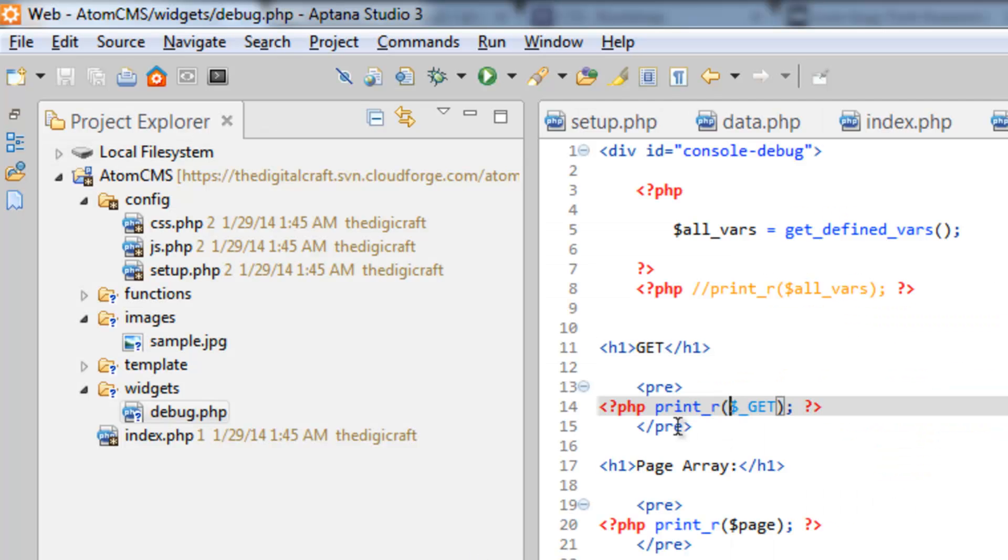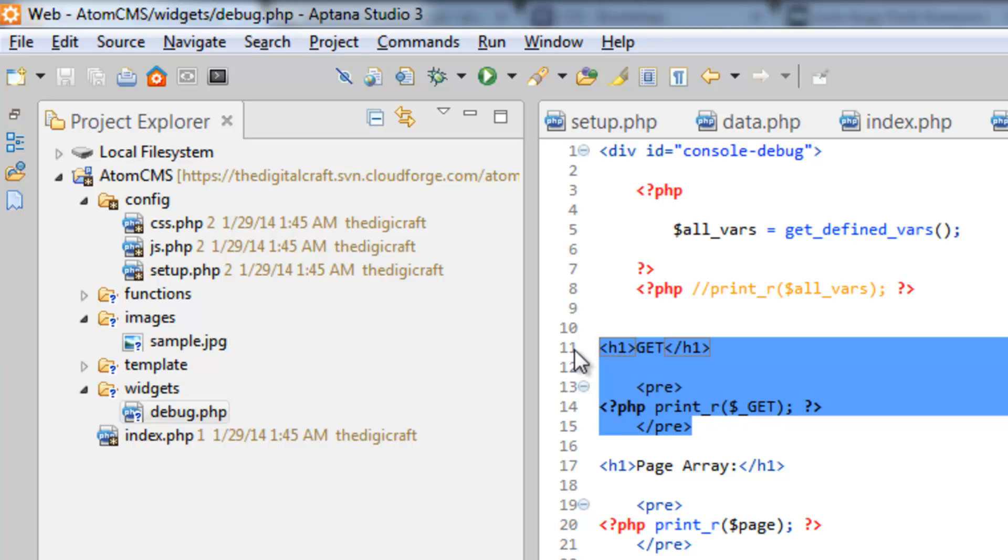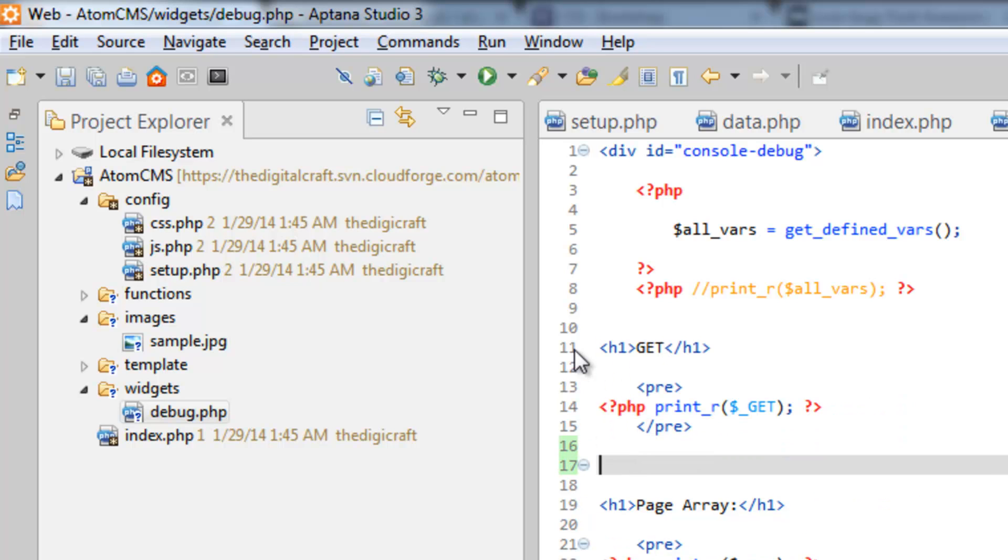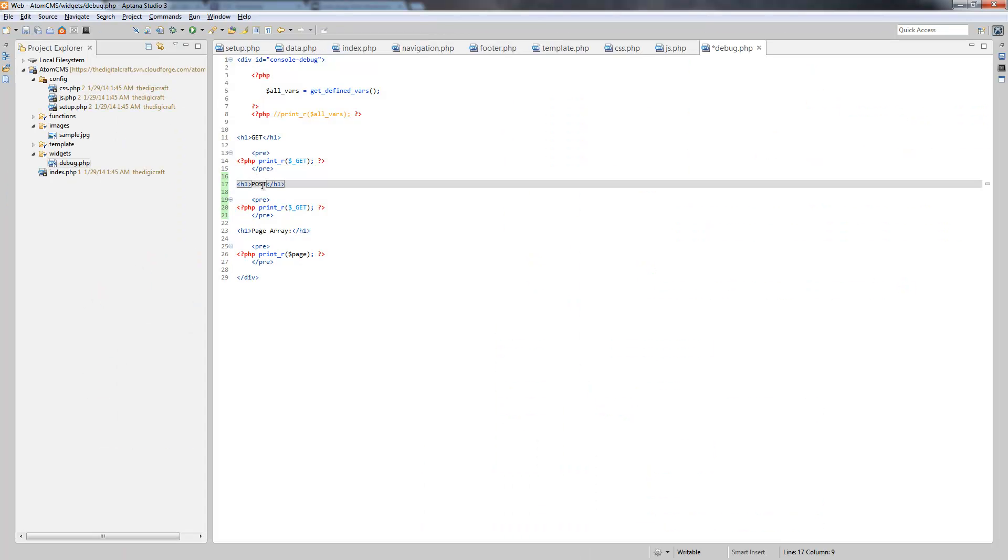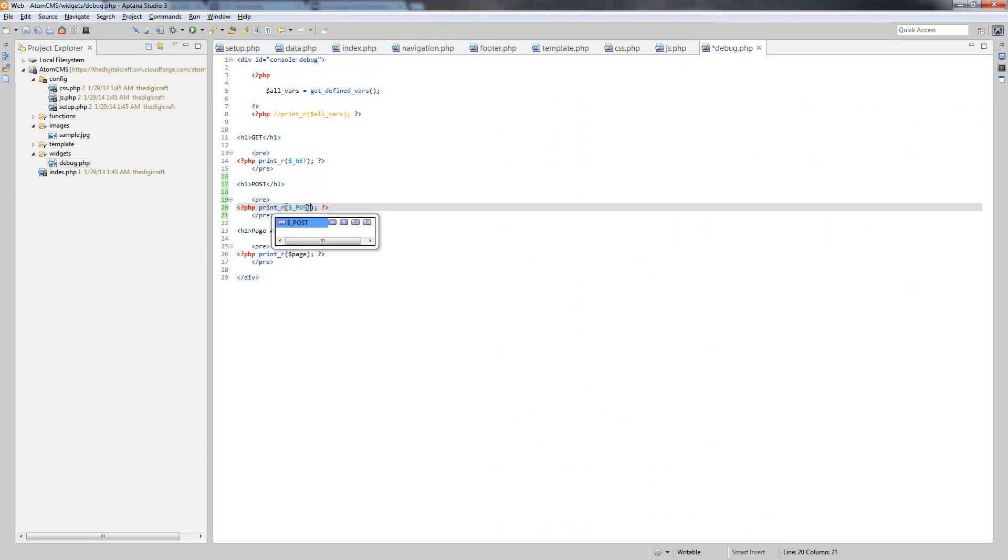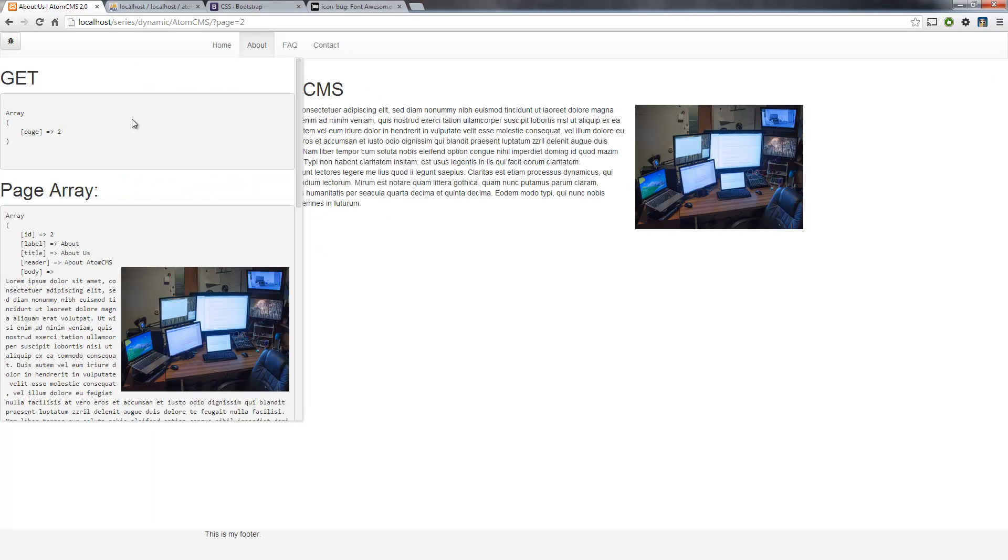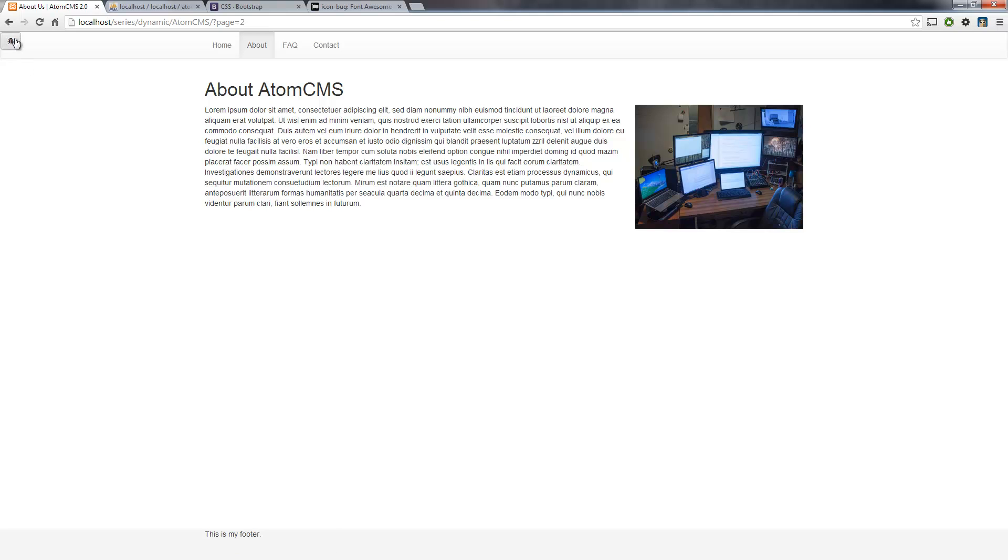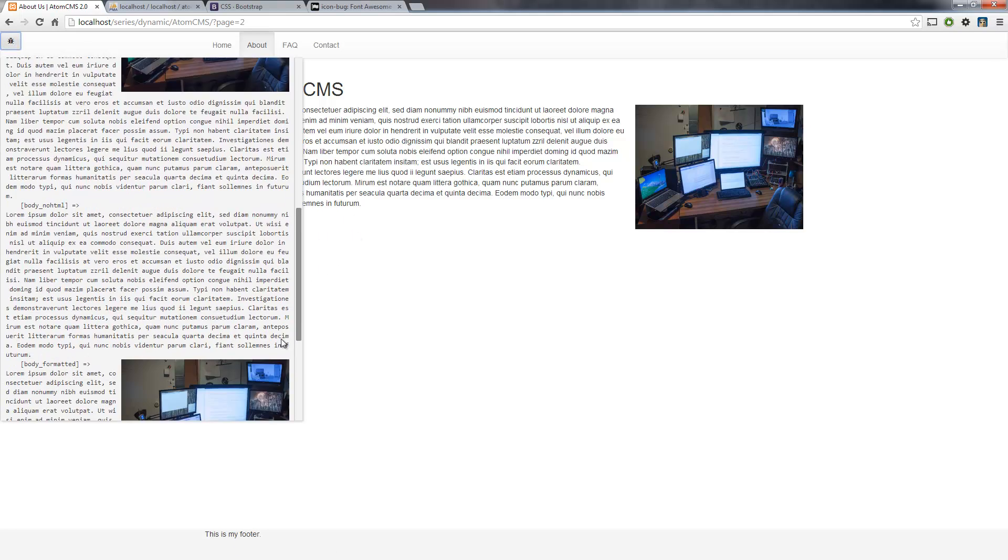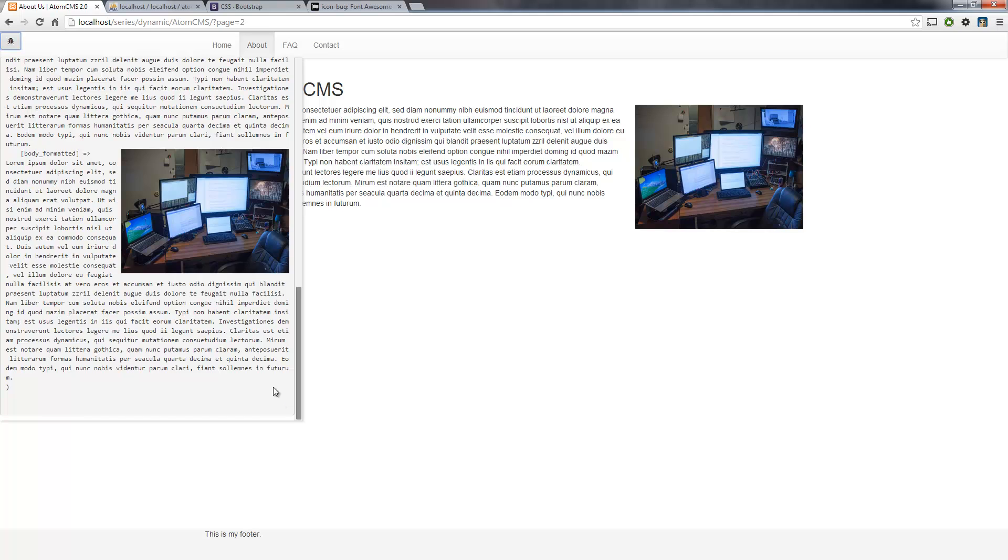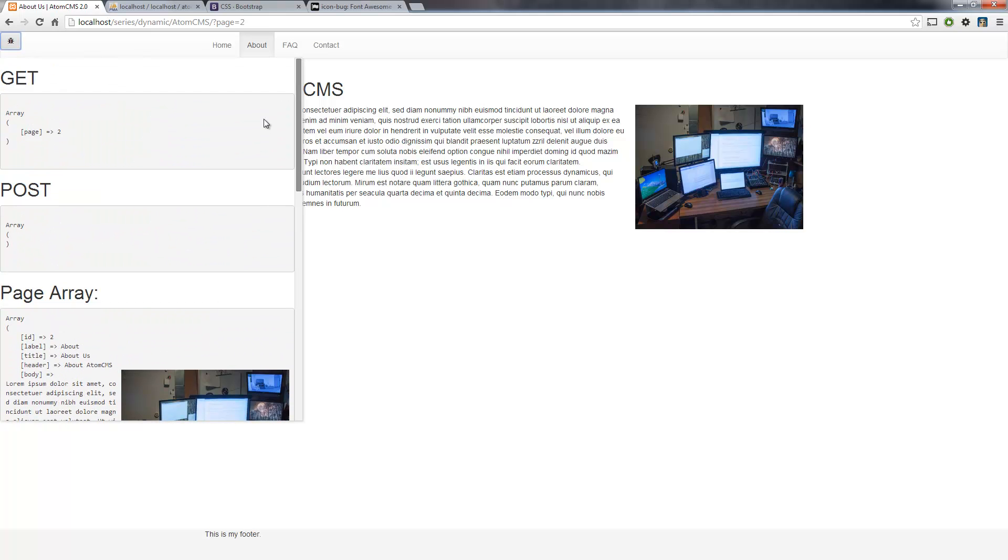And let's go ahead and inside here, let's copy this whole chunk. And we're going to put in POST. And we'll get to POST later, this is mostly going to have to do with forms. Save. So if we refresh this it's going to be empty. So it's an empty array.